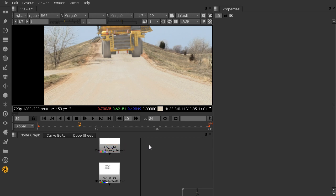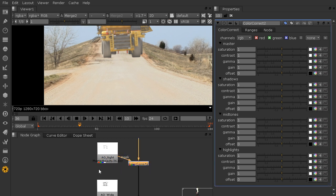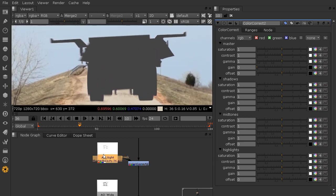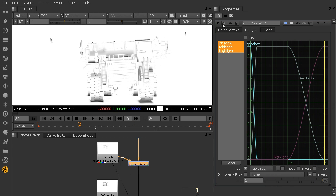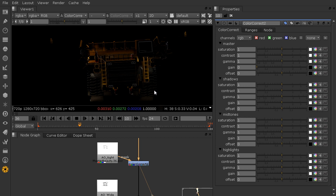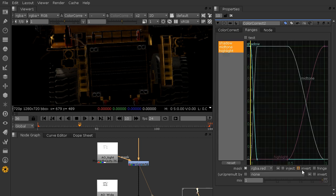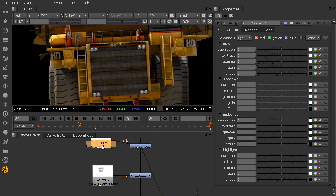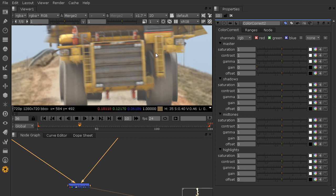Let's grab our two ambient occlusion passes and connect them using a color correct node — I prefer having the ability to change the color with a color correct node rather than the usual merge multiply. We can gain this down to multiply down our truck based on our ambient occlusion. We need to be careful though — we don't want to use the alpha for the mask; we want to use one of the color channels, so let's grab RGBA red. Then we copy and paste that color correct node in for our other ambient occlusion pass.